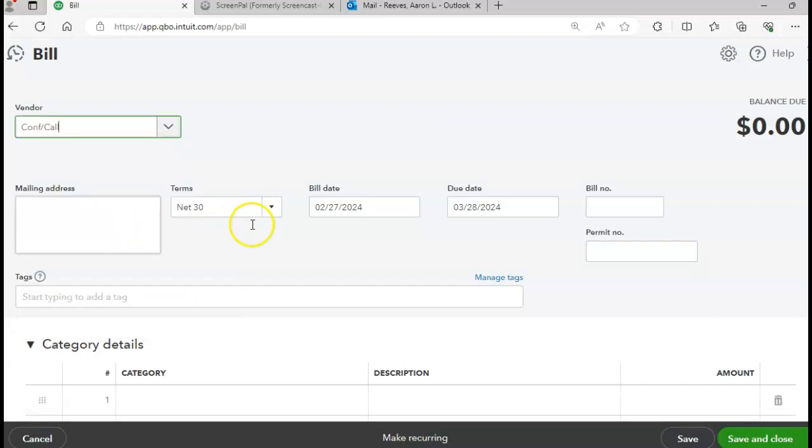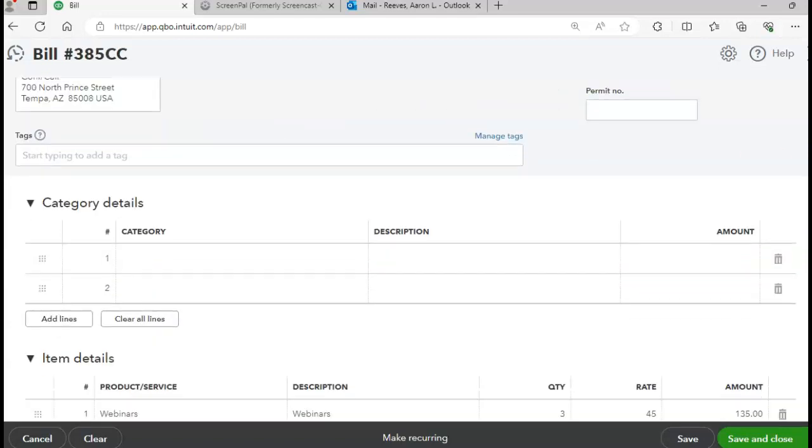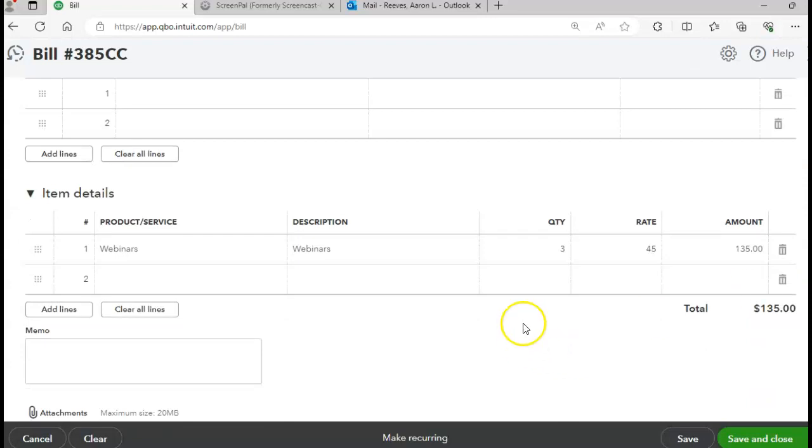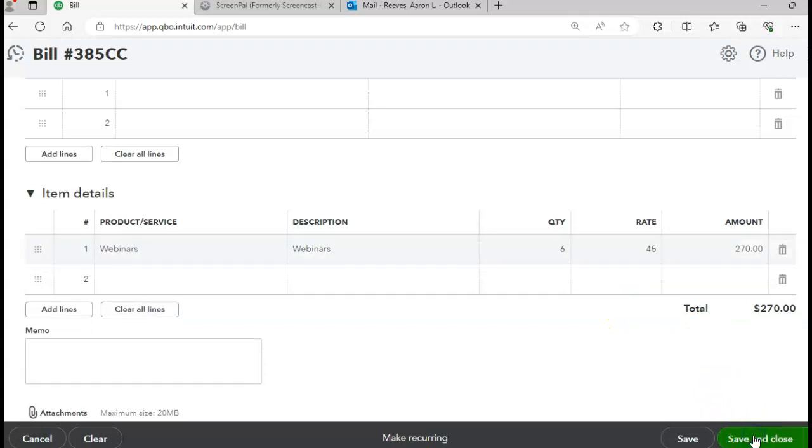The date is 2/27. Bill number is 385 CC. We're going to order six of the webinars. Total bill amounts to $270. Go ahead and click where it says Save and Close.